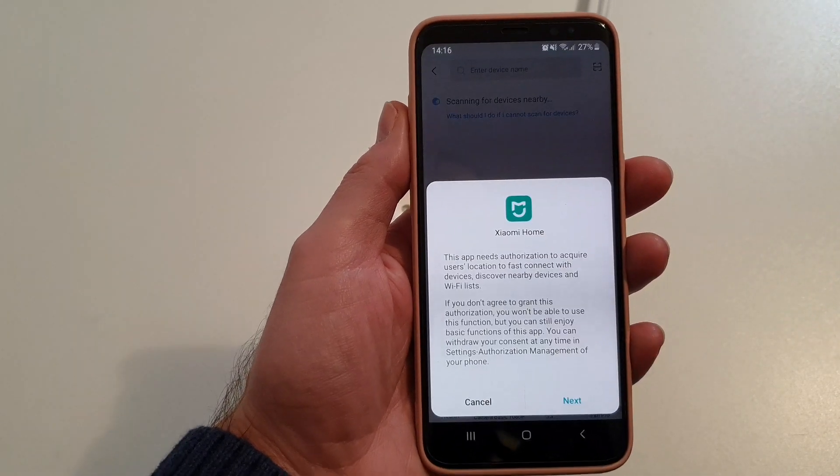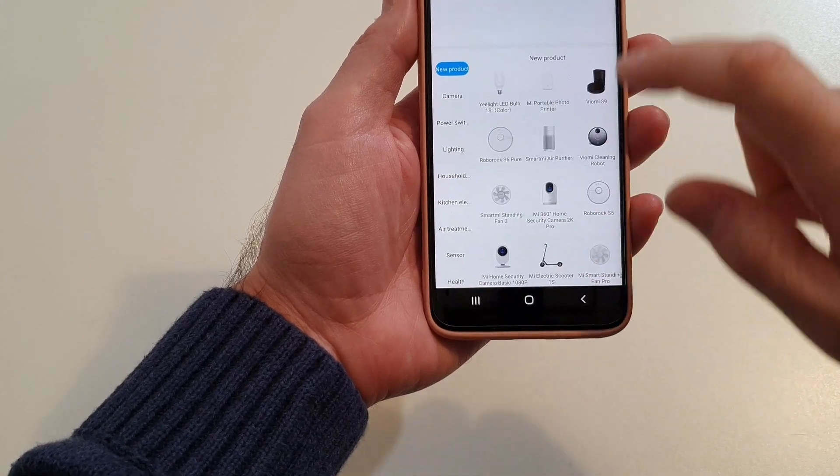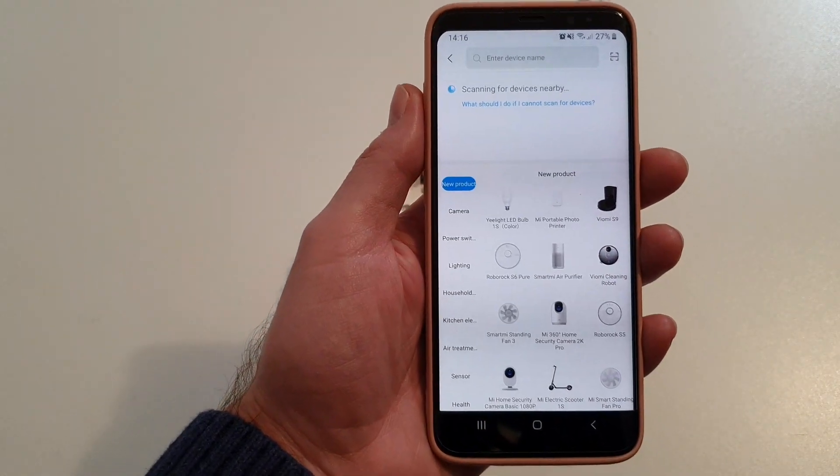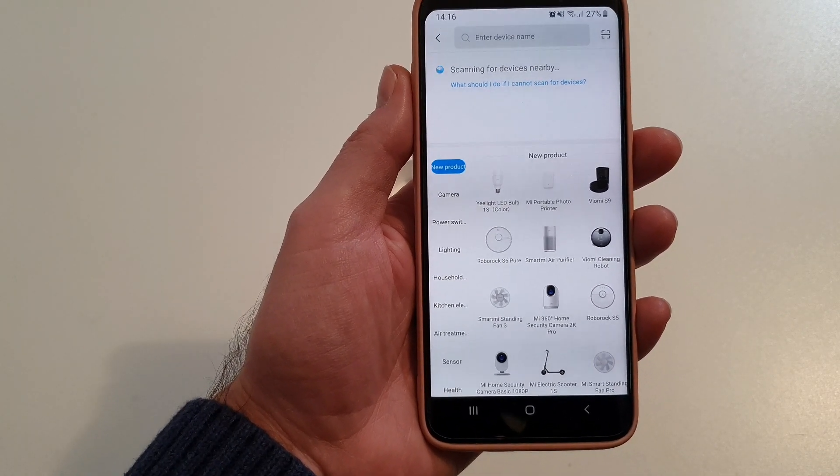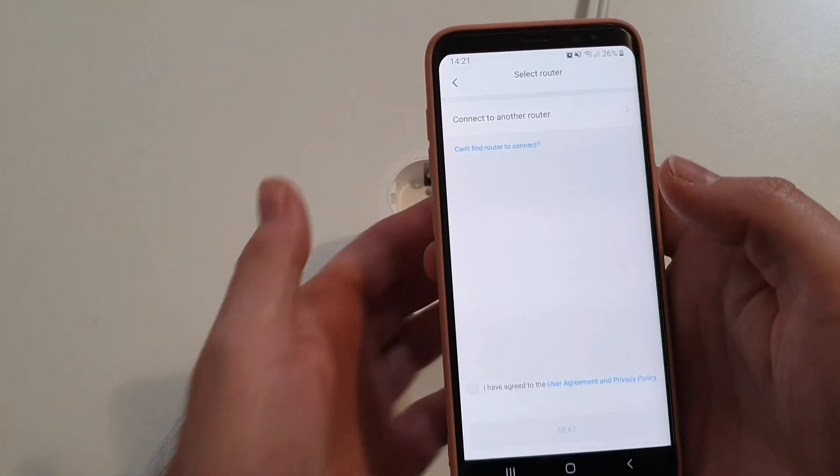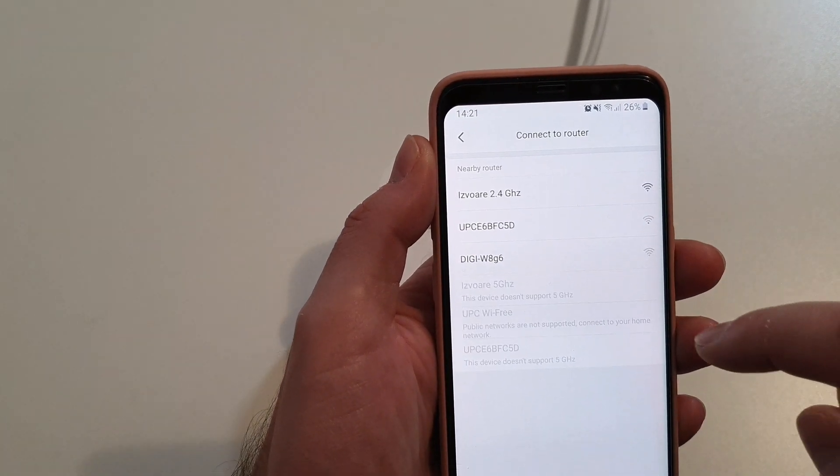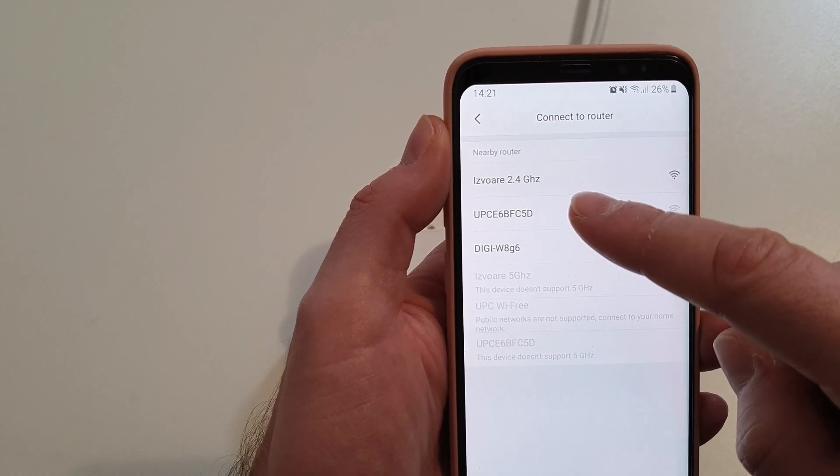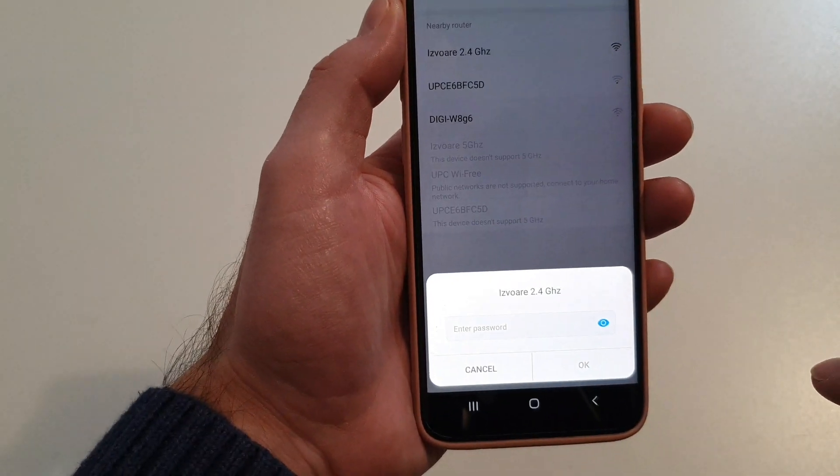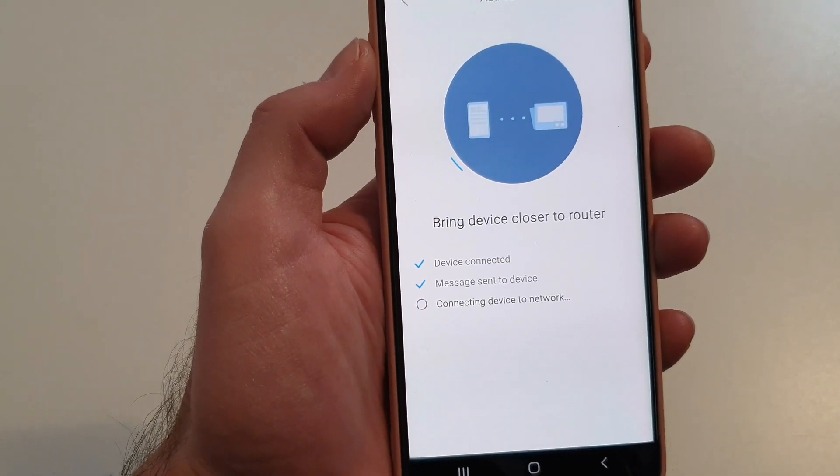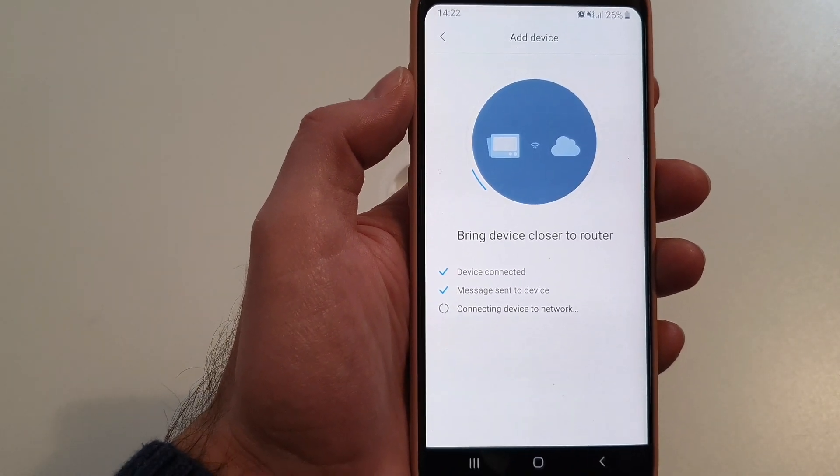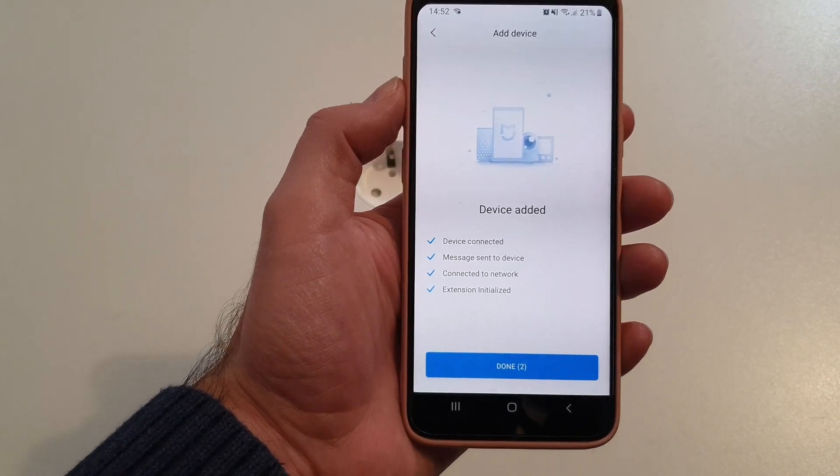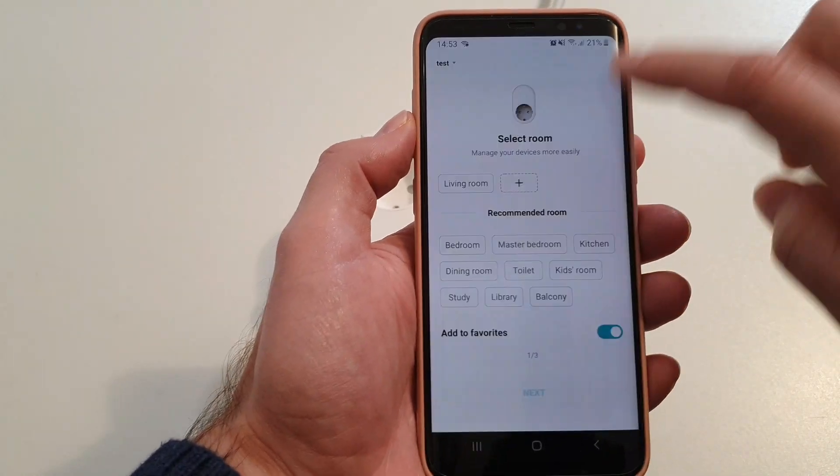You just press this little button here and now it's scanning for the devices. The smart plug should be found. So this is the socket. We click on it. Here we select the router. We select the WiFi network in our house. In my case is this one. We need to enter the password. And now it's installing. Now as you can see, the device is connected to the router.